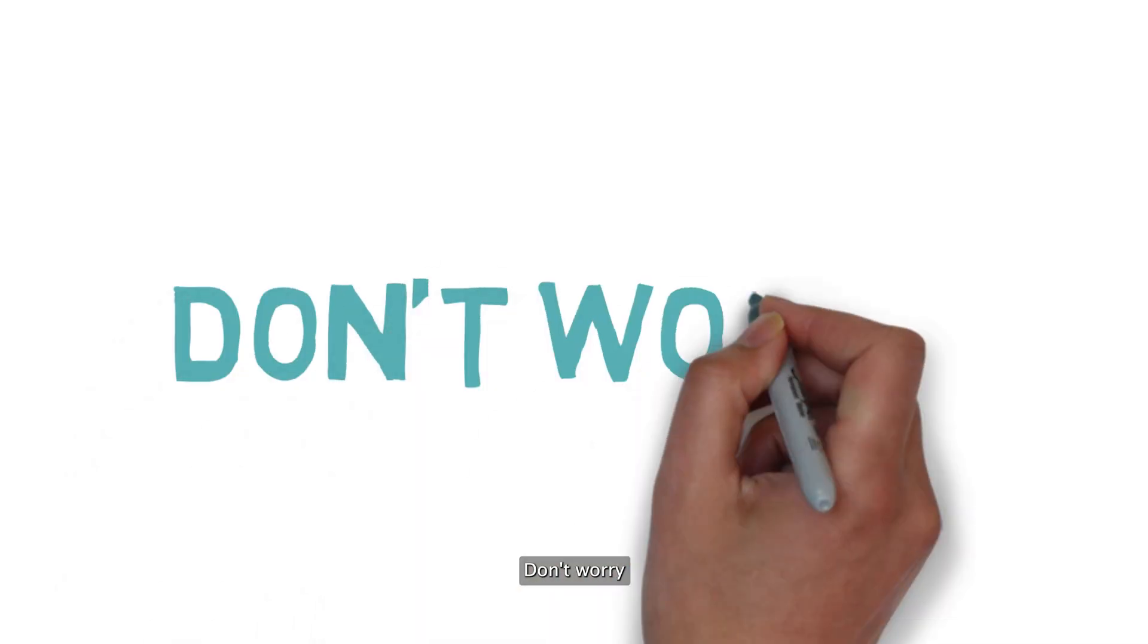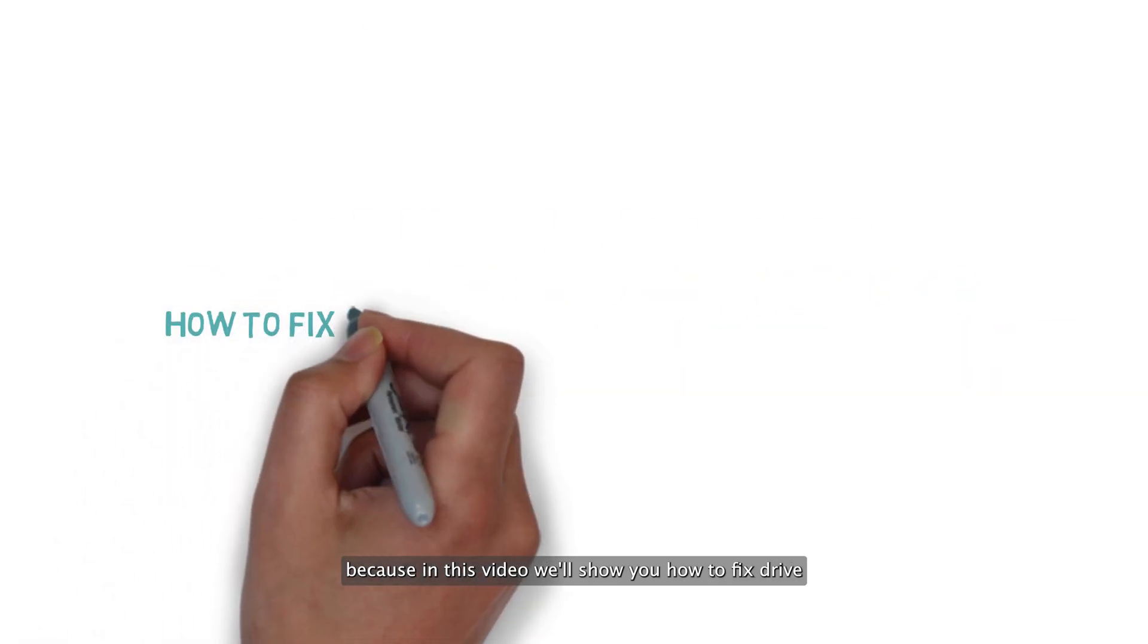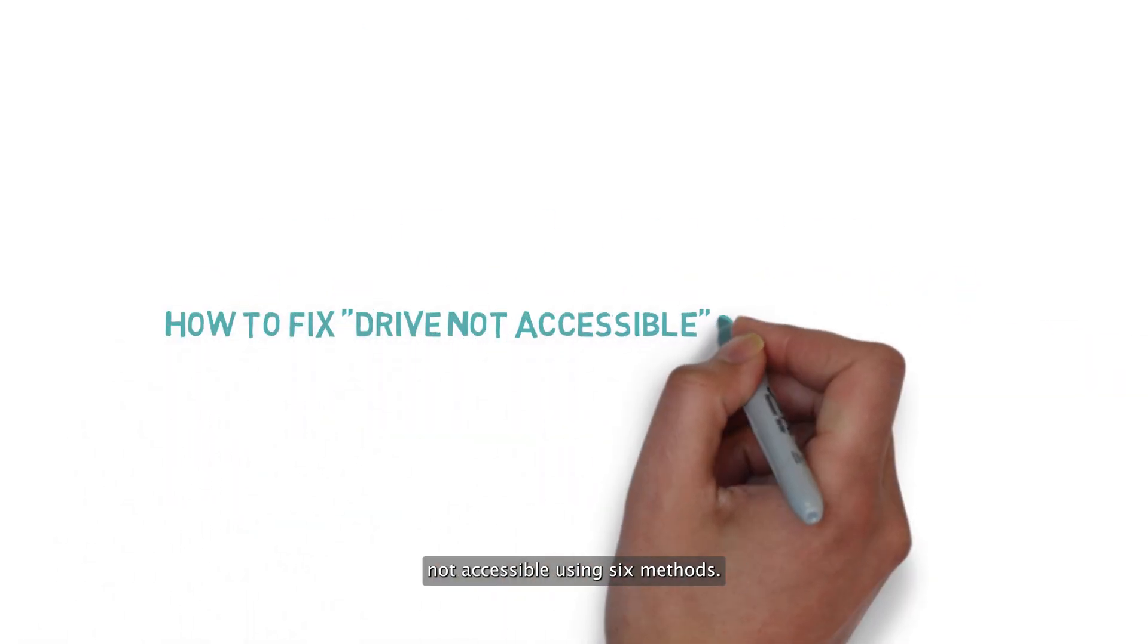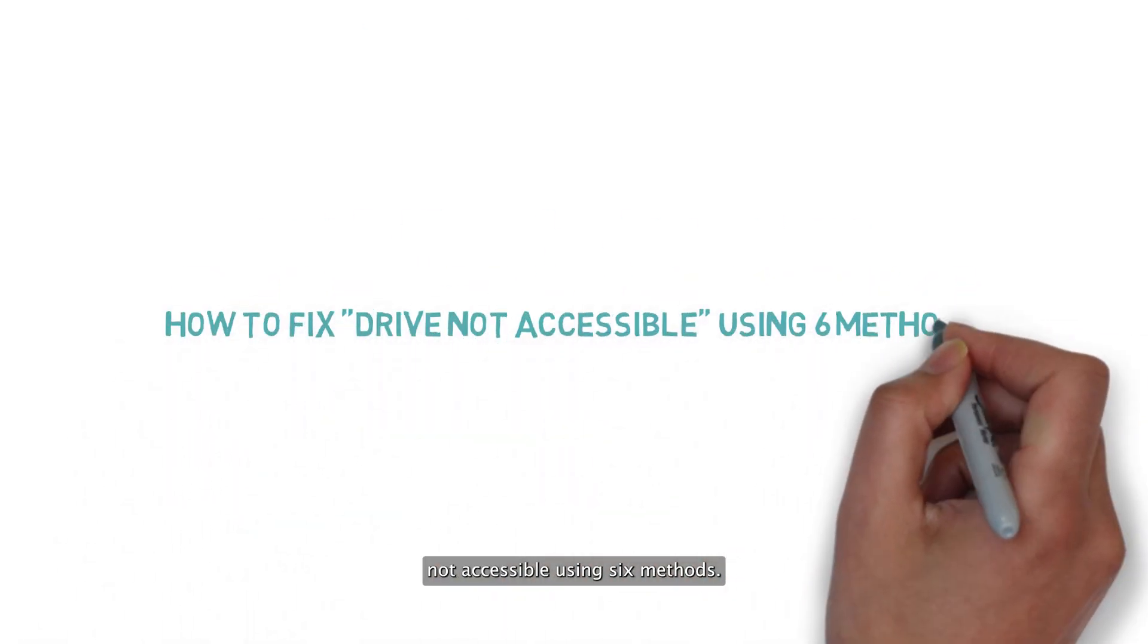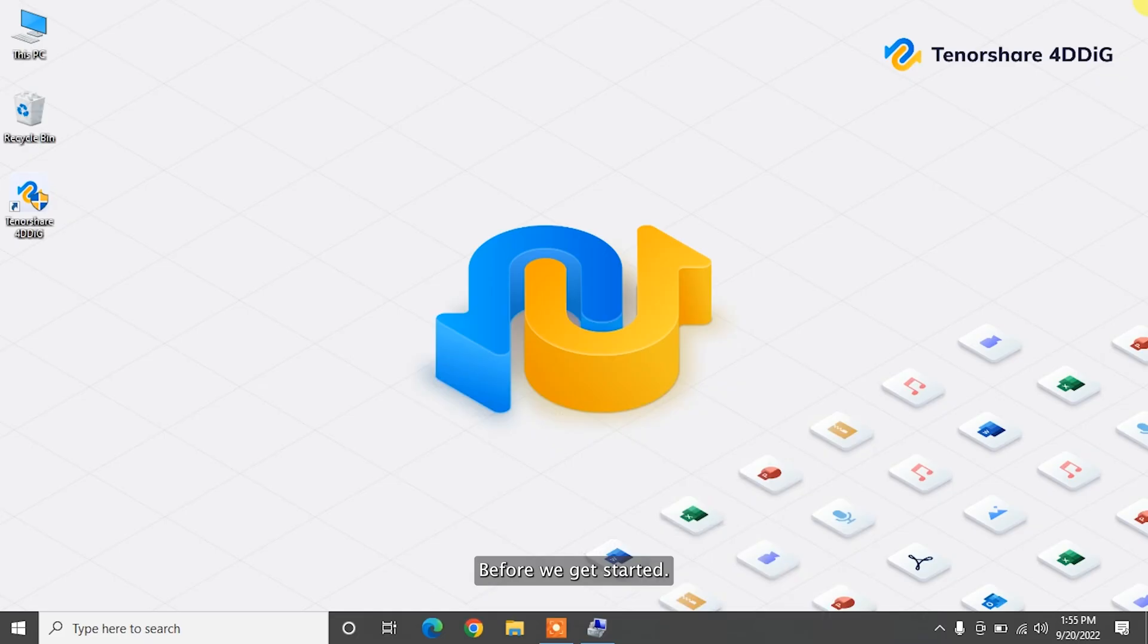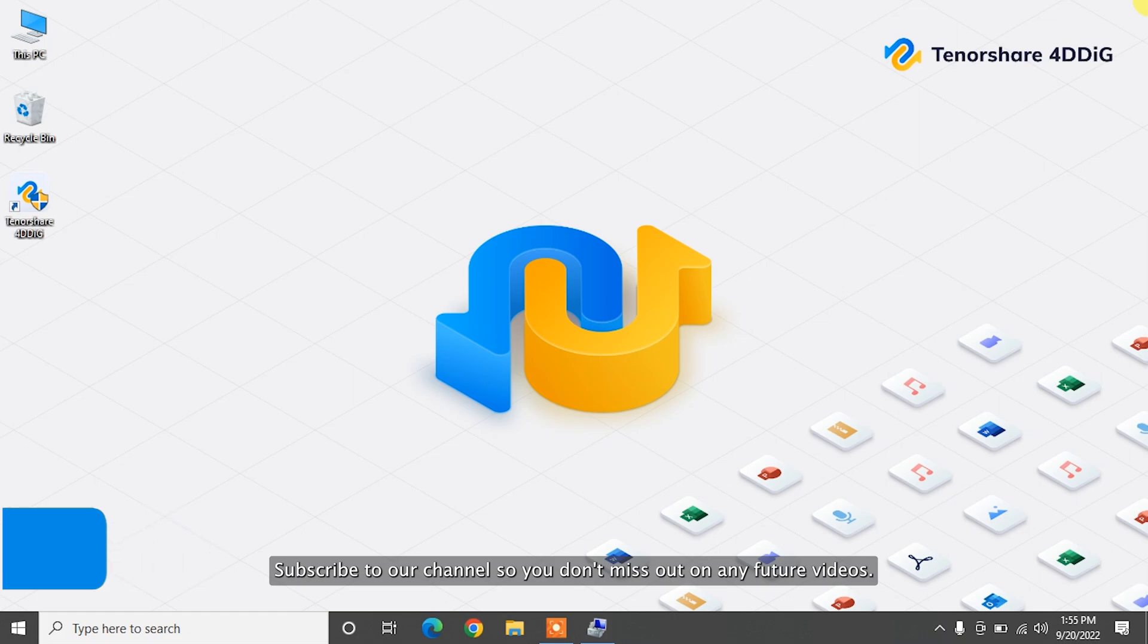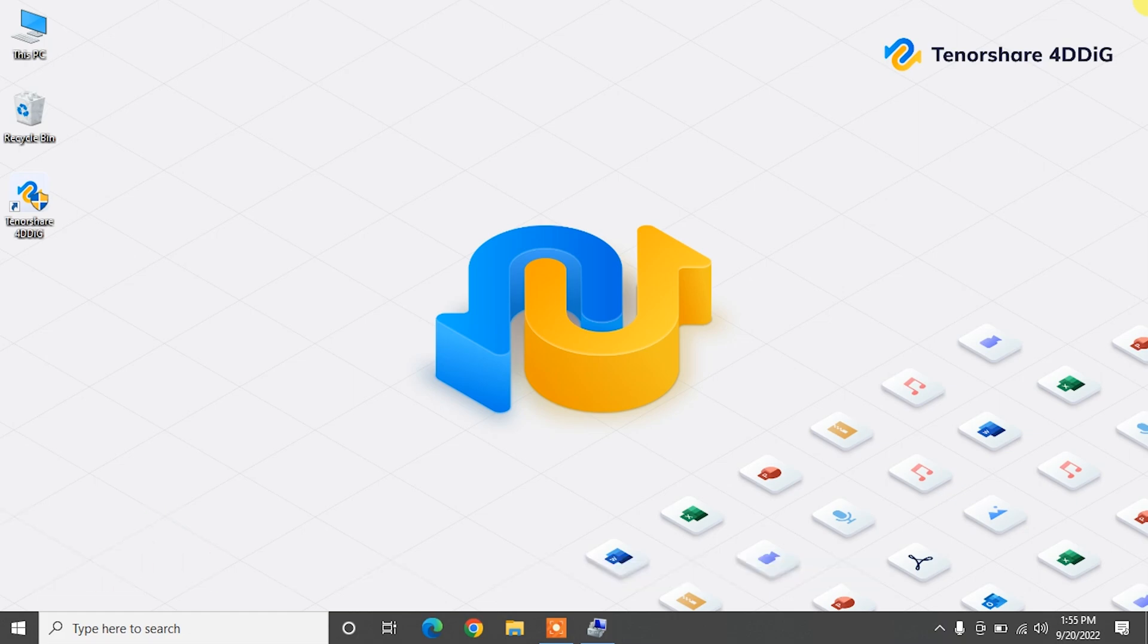Don't worry, because in this video we'll show you how to fix drive is not accessible using six methods. Before we get started, subscribe to our channel so you don't miss out on any future videos.